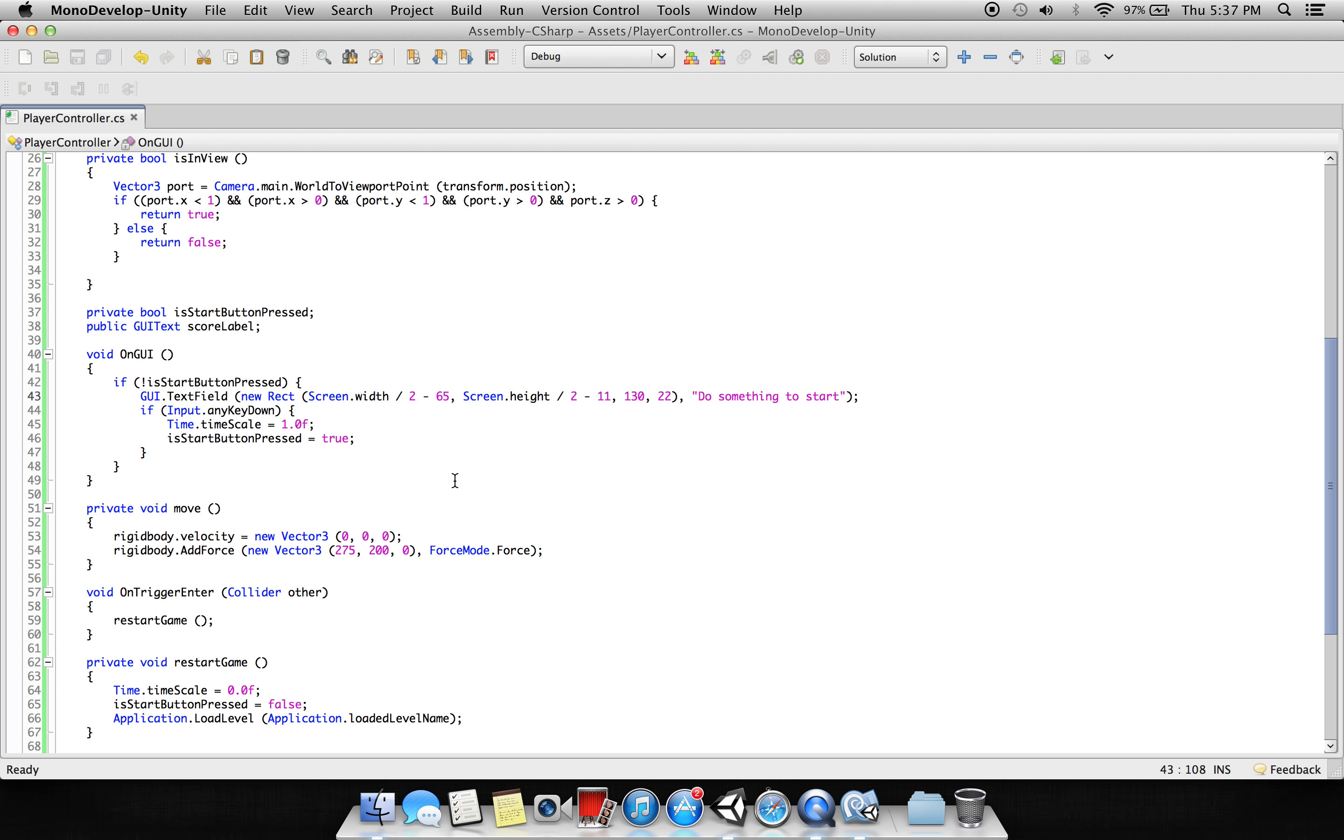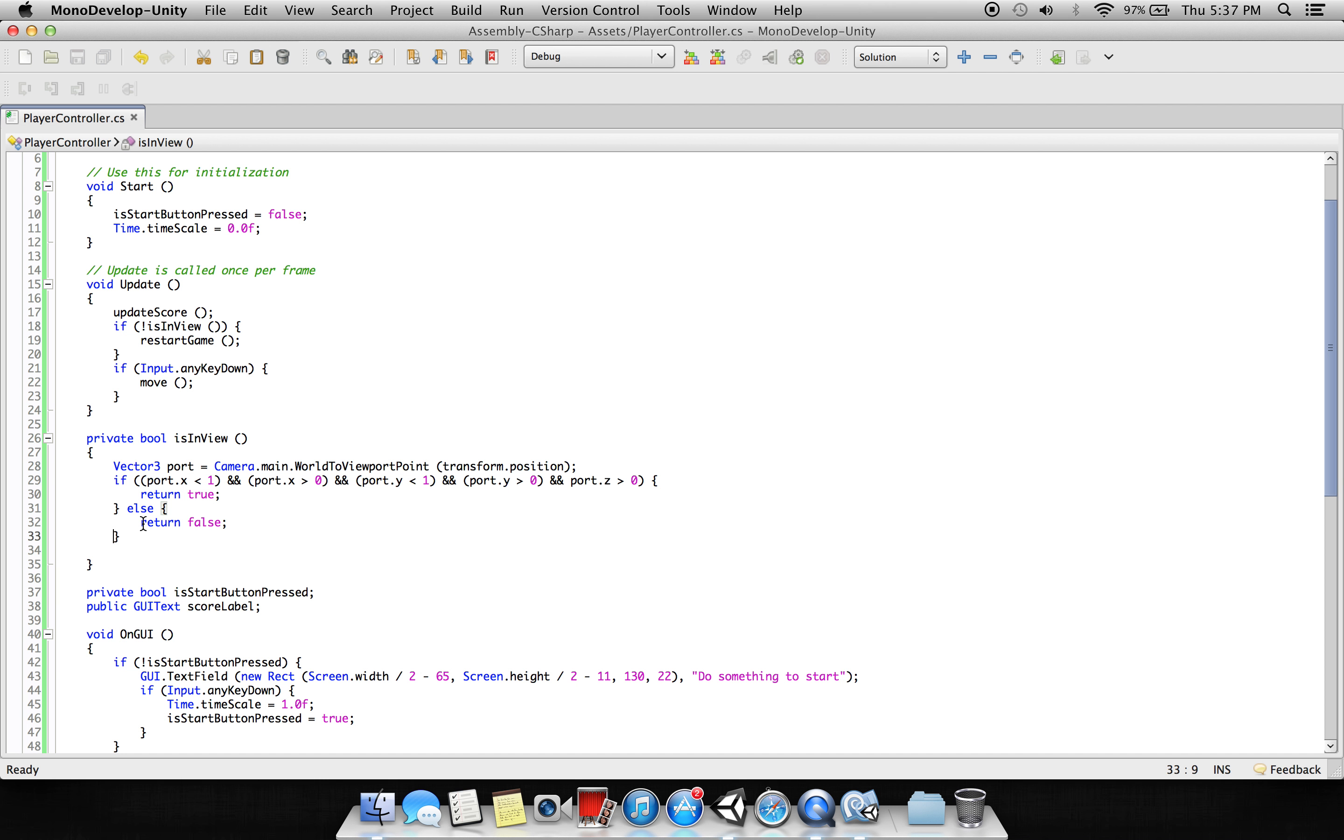Then what we are saying here is we are converting the cube to world viewport, so the cube always remains in the screen. This is the script saying that the cube always remains on the screen. It doesn't go out of the screen. If the cube goes out of the screen, we're saying if this cube goes out of the scene, restart the game. That means if the cube goes to the top or bottom of the screen, just restart the game.